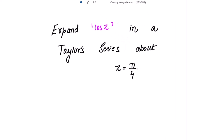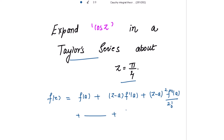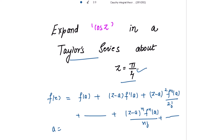To expand cos(z) in a Taylor series about z equal to π/4. The Taylor series expansion is: f(z) = f(a) + (z - a)·f'(a) + (z - a)²·f''(a)/2! and so on. The nth term is (z - a)ⁿ times the nth derivative at a, divided by n!, where a = π/4.